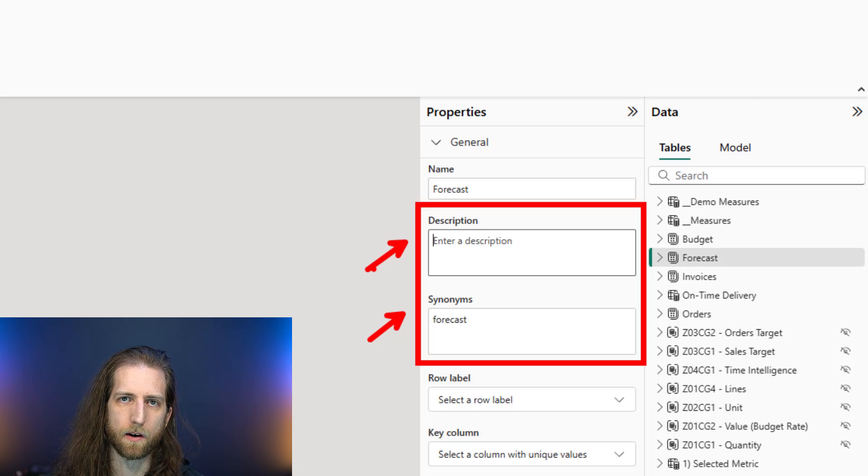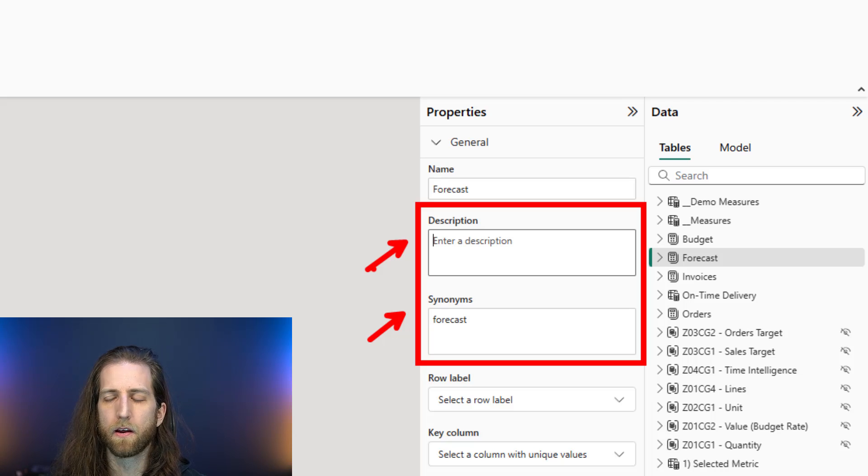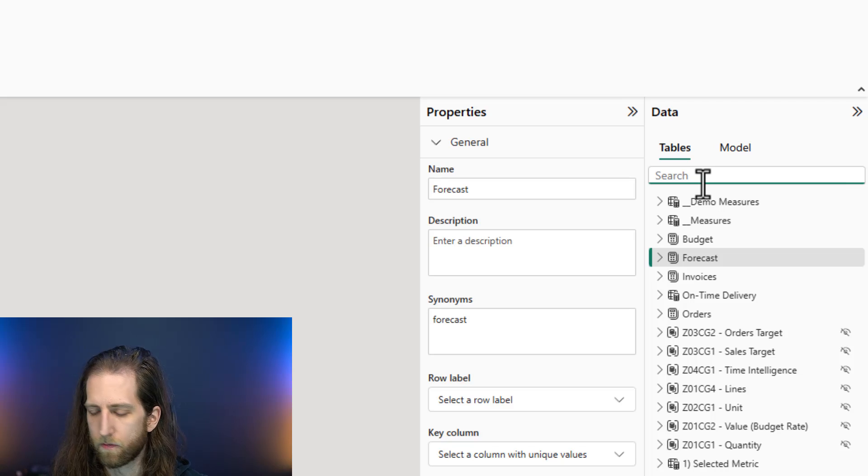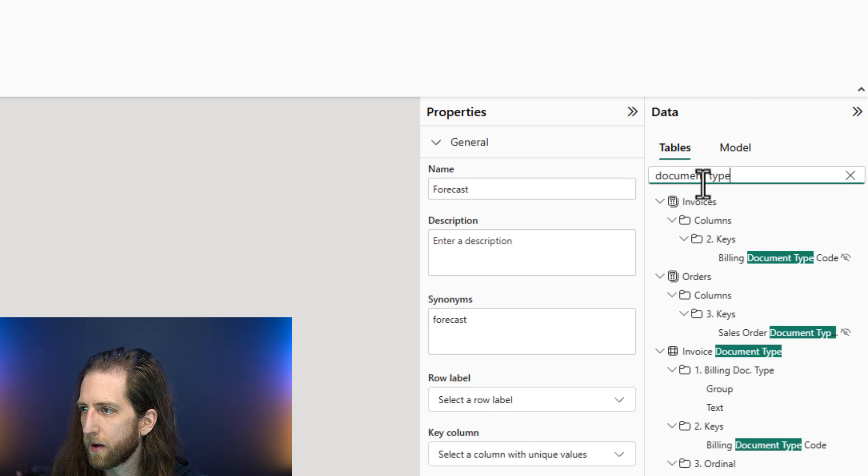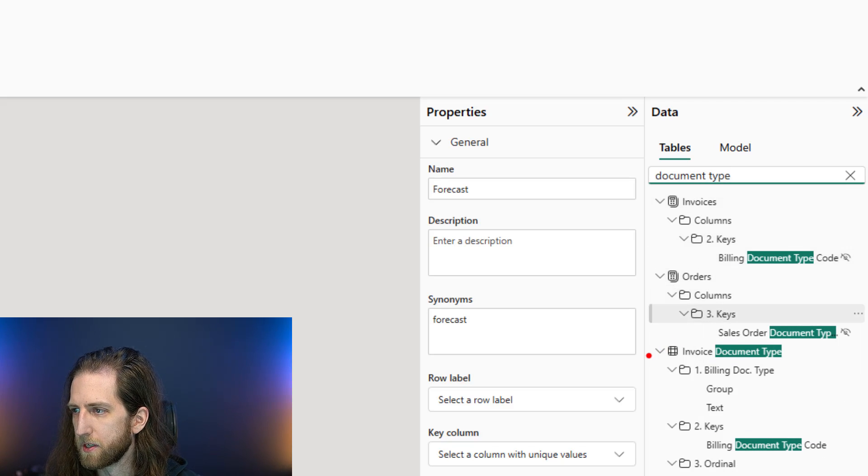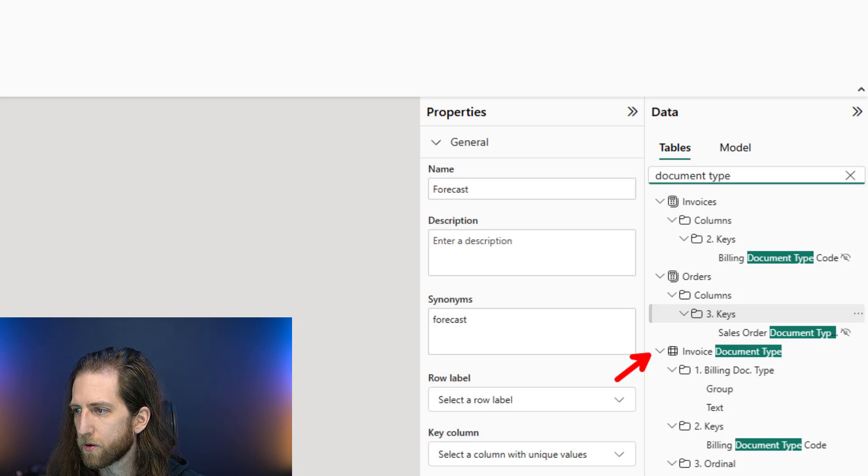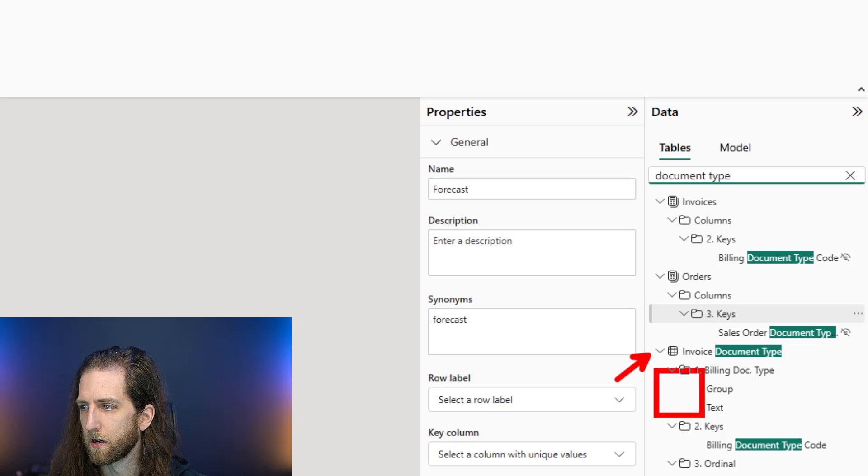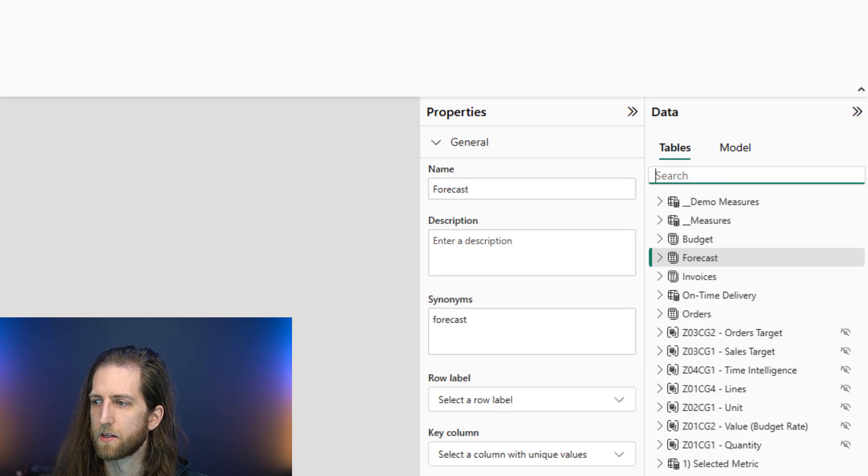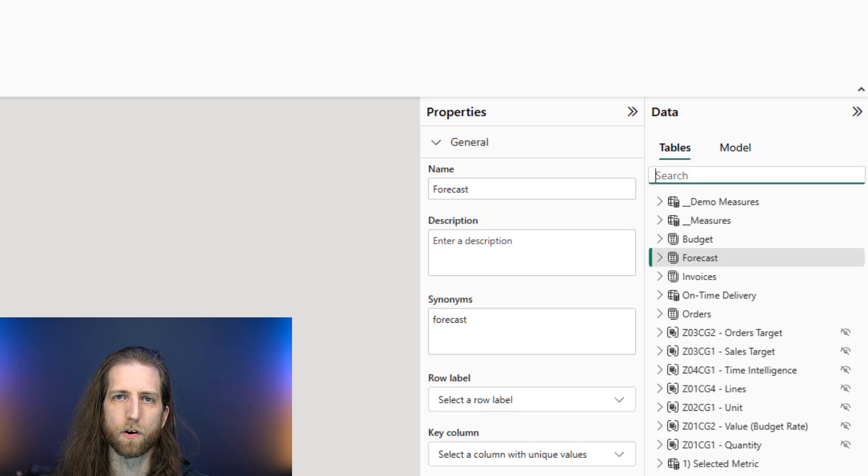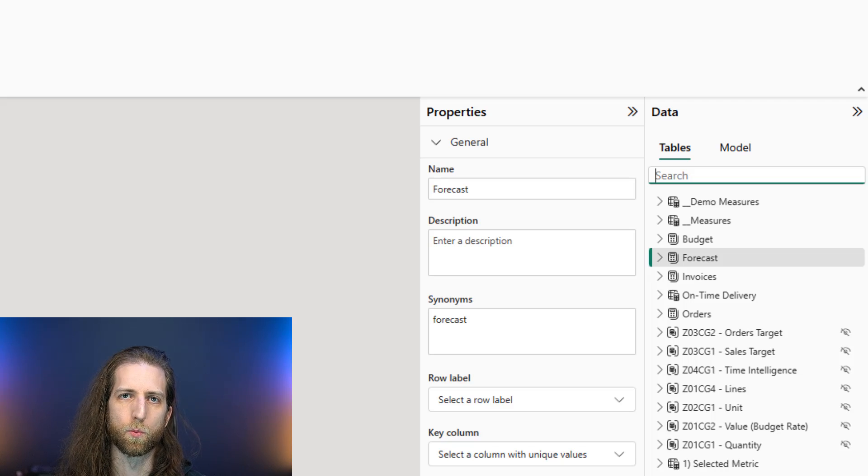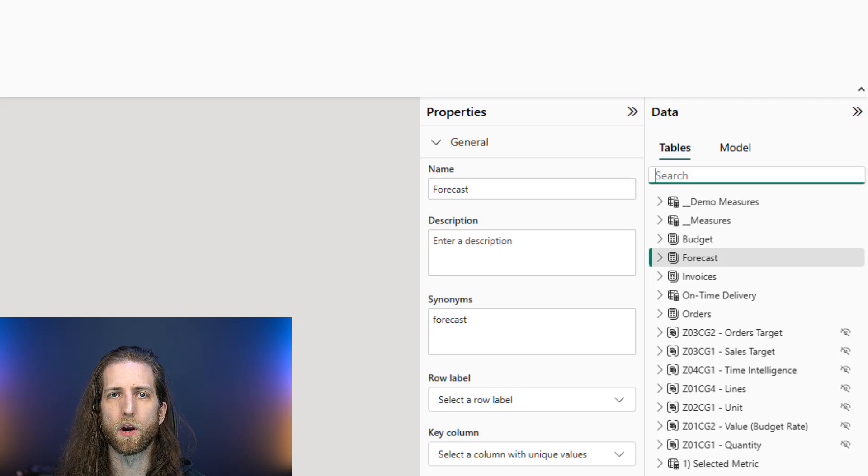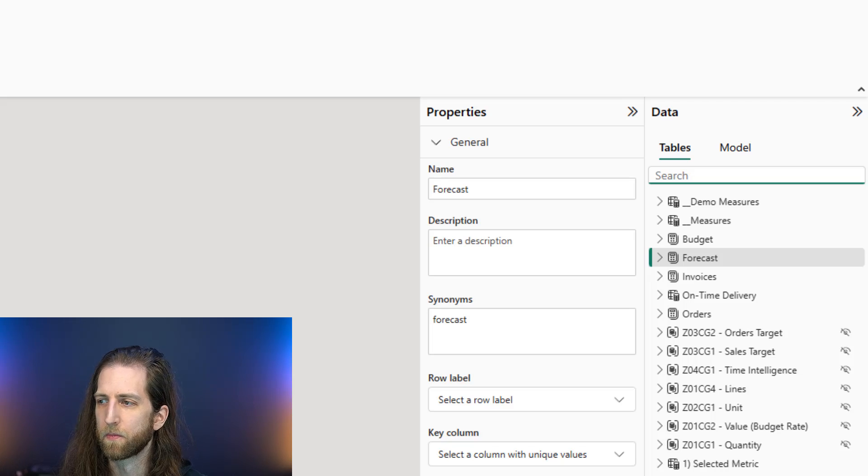Particularly when there is ambiguity. For instance, we have document type in our model in multiple different places. We have invoice document type and order document type, and these are very similar in their structure. So descriptions here and synonyms are going to be very important for Copilot to be able to choose whether to use one or another, for example when we're asking it to filter to express orders.